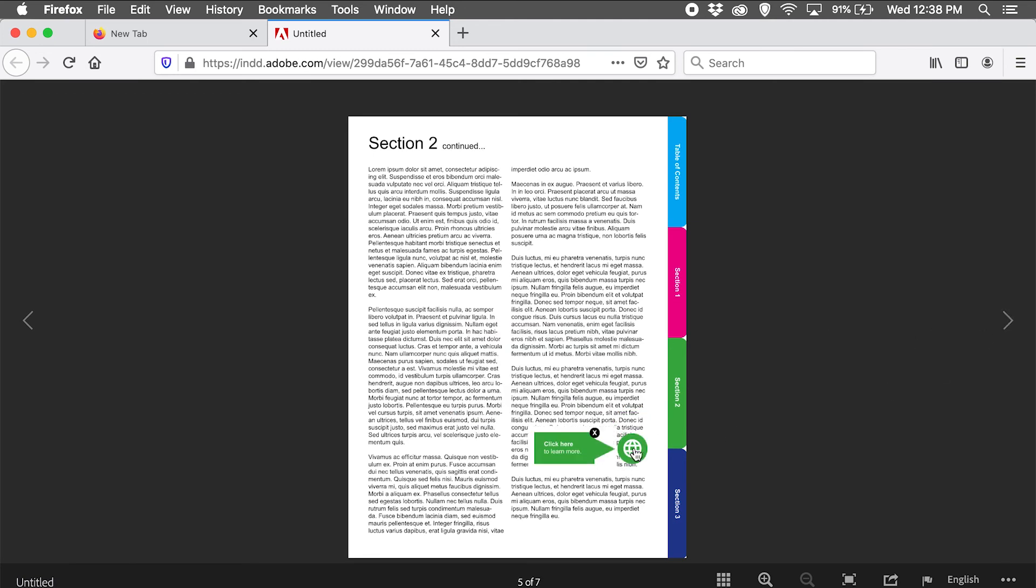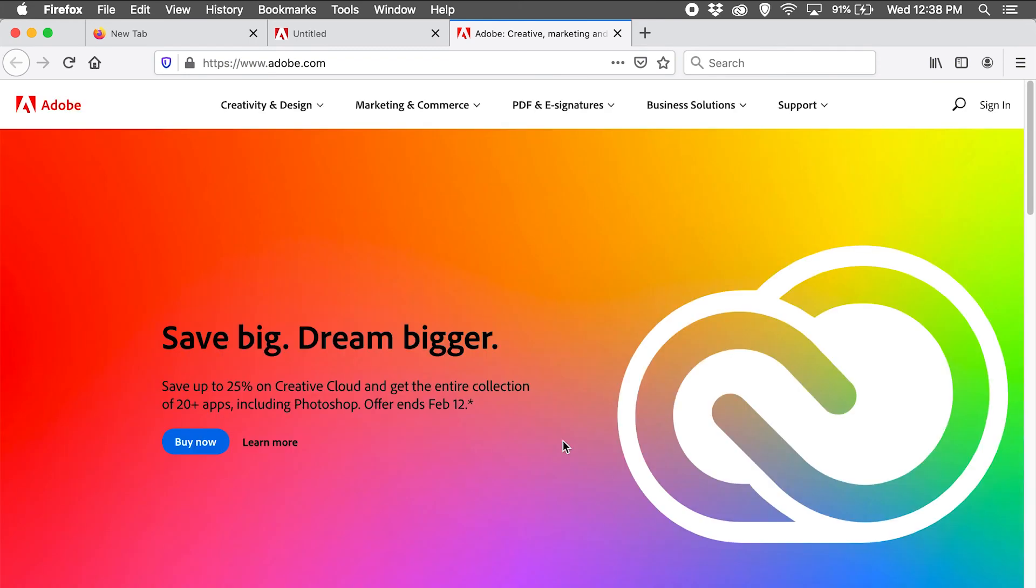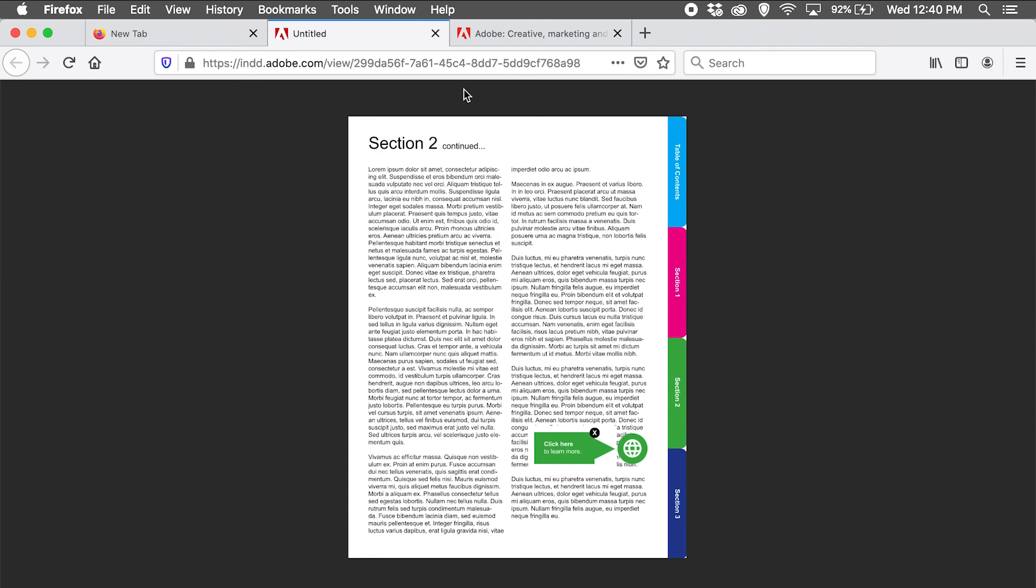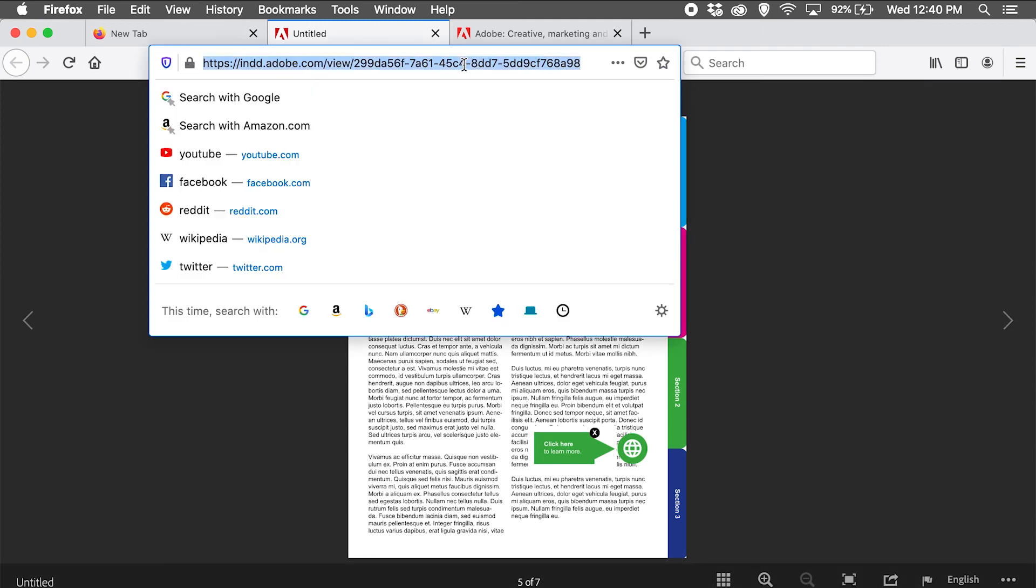And I have my last button that actually has a hyperlink within the pop-up window, and that works too. Now all we need to do at this point is send this URL to our client, and our client will be able to open this up in a browser on a mobile device with full functionality.